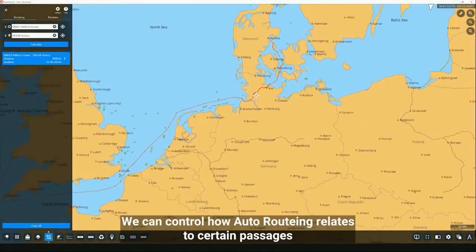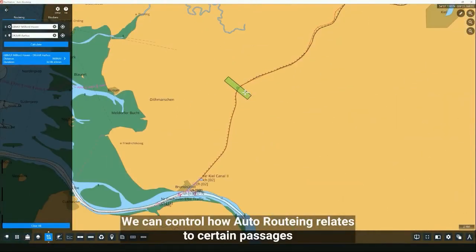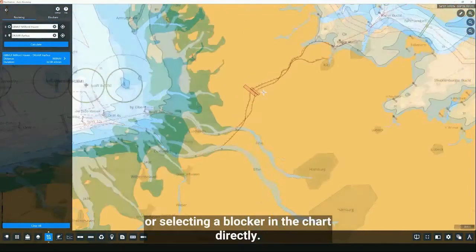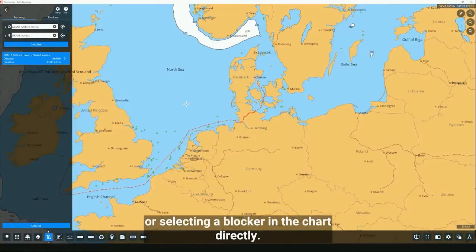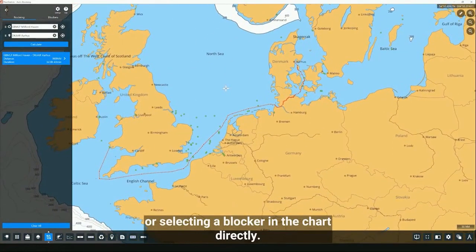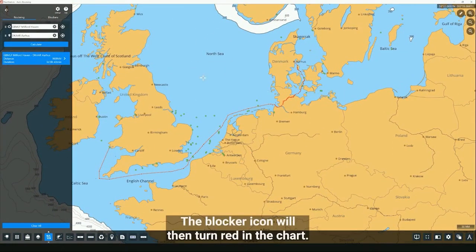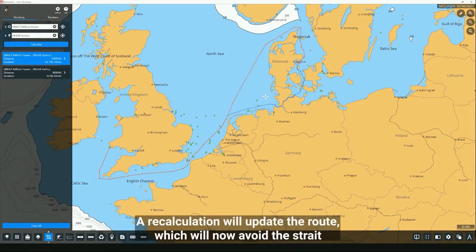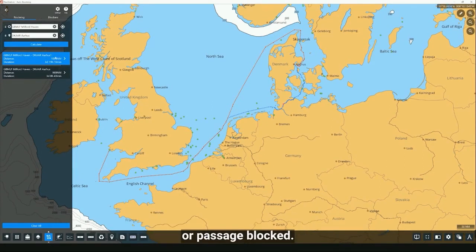We can control how auto routing relates to certain passages when calculating a route by using the blocker list or selecting a blocker in the chart directly. The blocker icon will then turn red in the chart. A recalculation will update the route, which will now avoid the strait or passage that has been blocked.